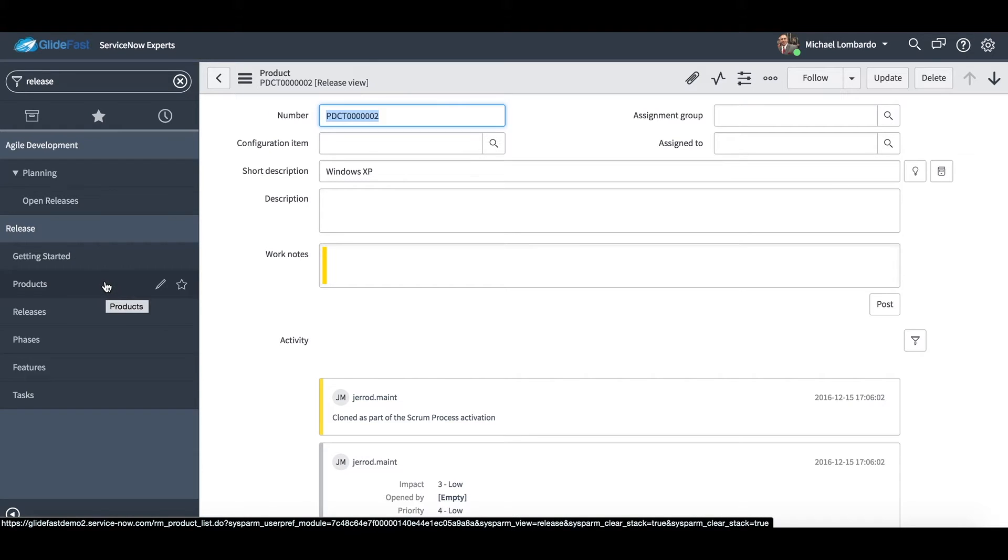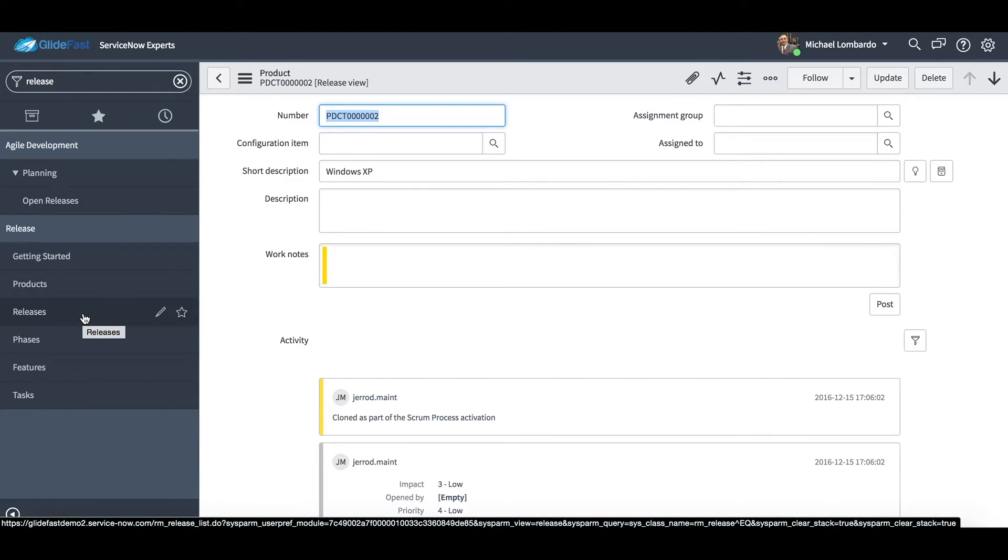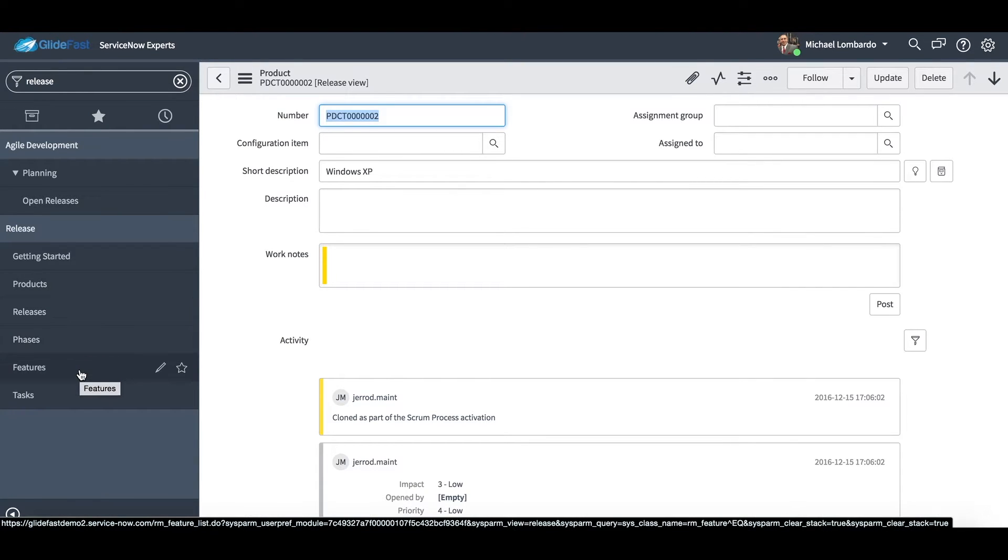In the left-hand navigator you'll see we have products, releases, phases, features, and tasks.